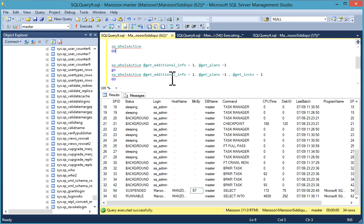Then sp_whoisactive. sp_whoisactive is an external stored procedure provided by Adam Machanic's blog. I have listed it on my website. You can refer from there and I have given a link also to download that stored procedure. It's free.